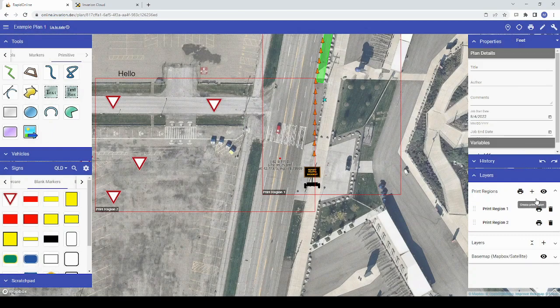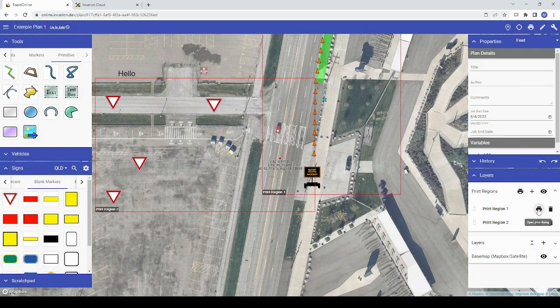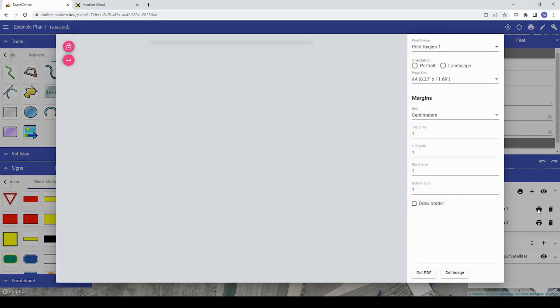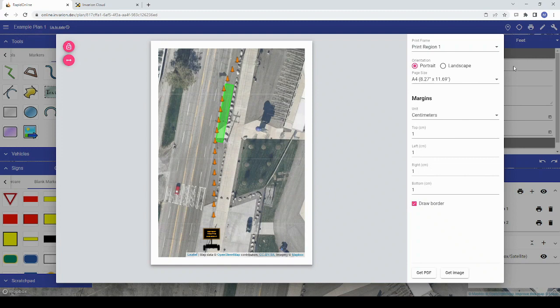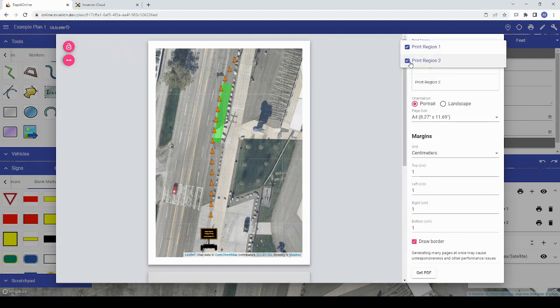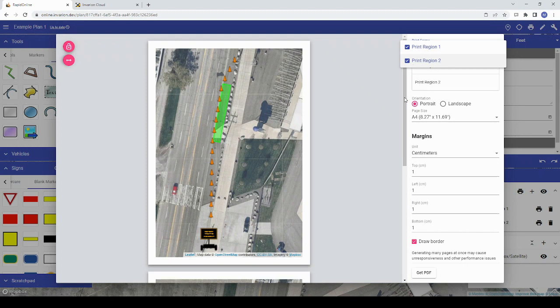If you've chosen a printer icon next to one or all print regions, the selected print regions will automatically appear. If you've selected the printer icon above your properties palette and wish to print certain print regions, click this dropdown field and choose that print region.